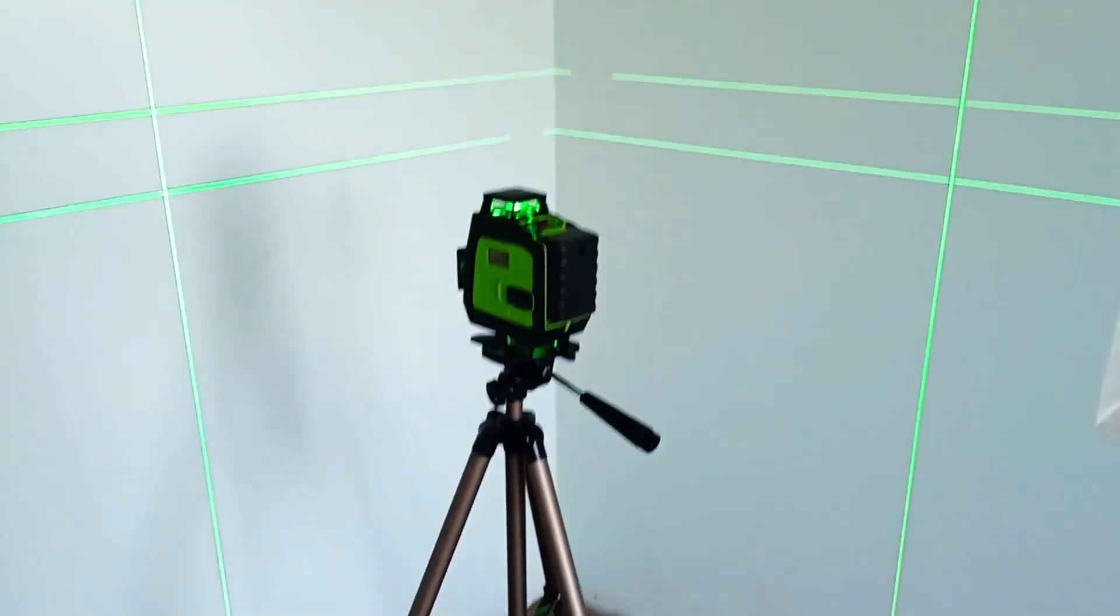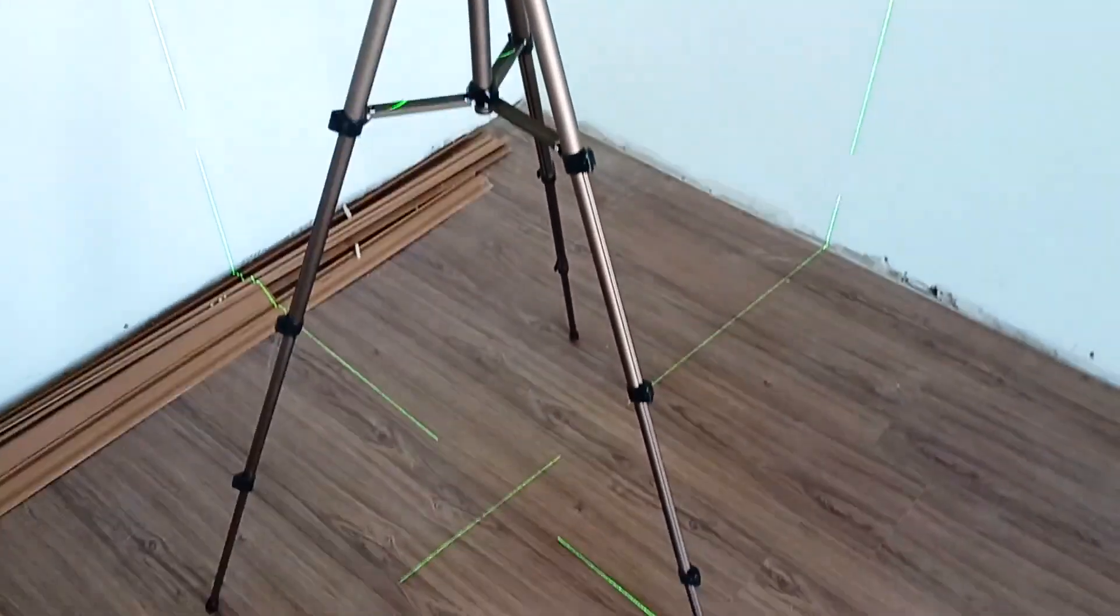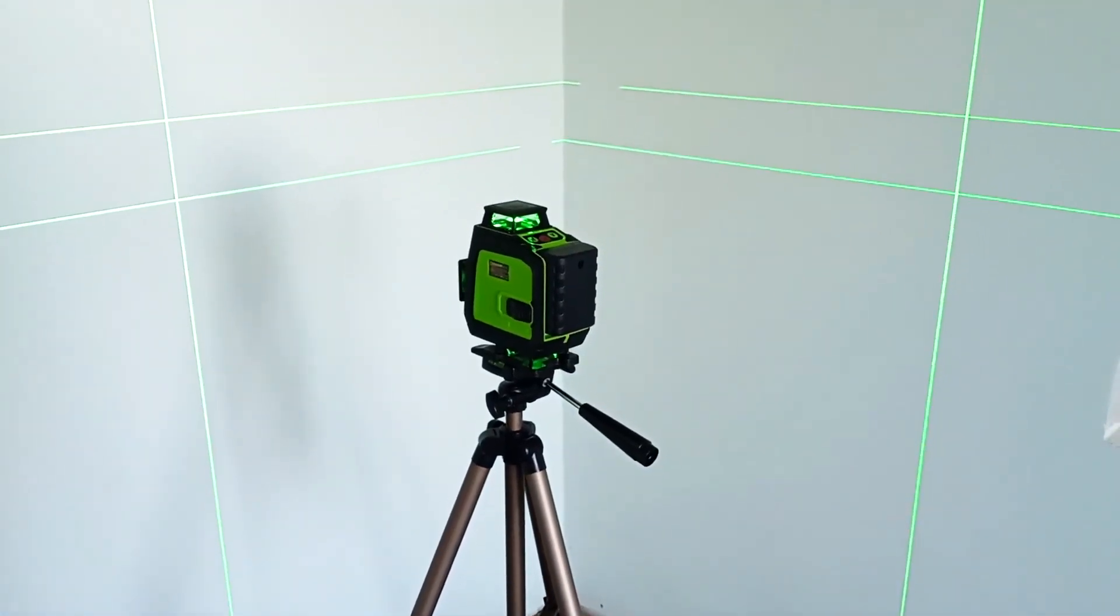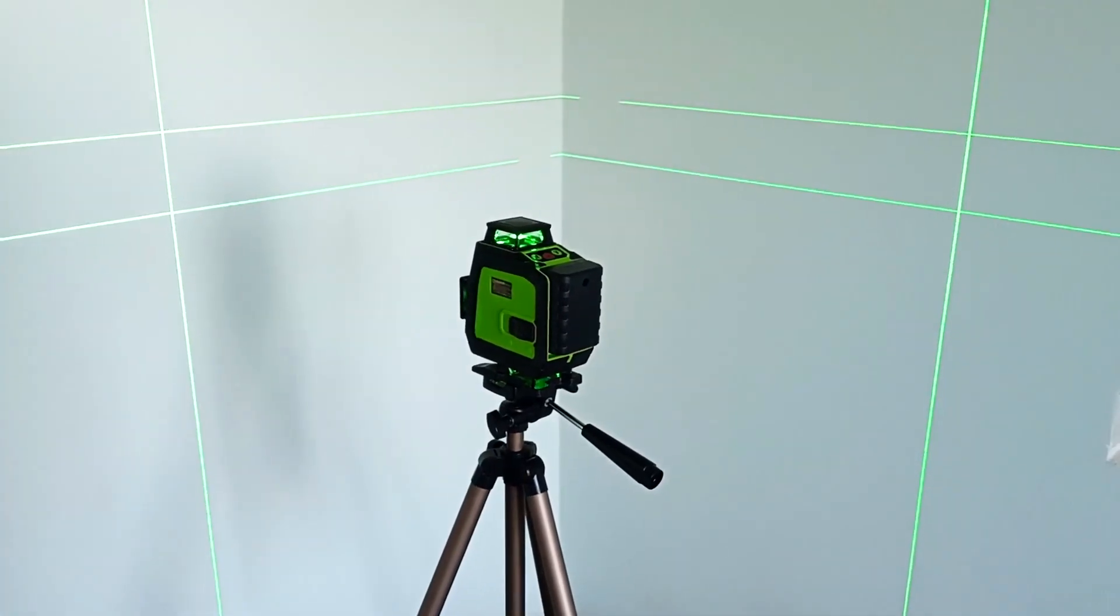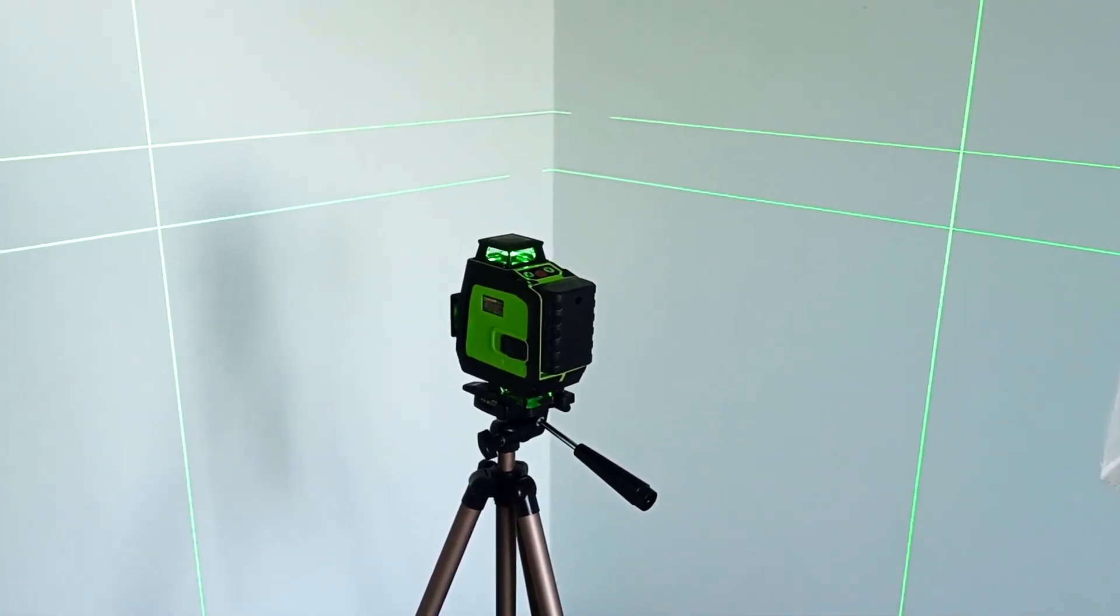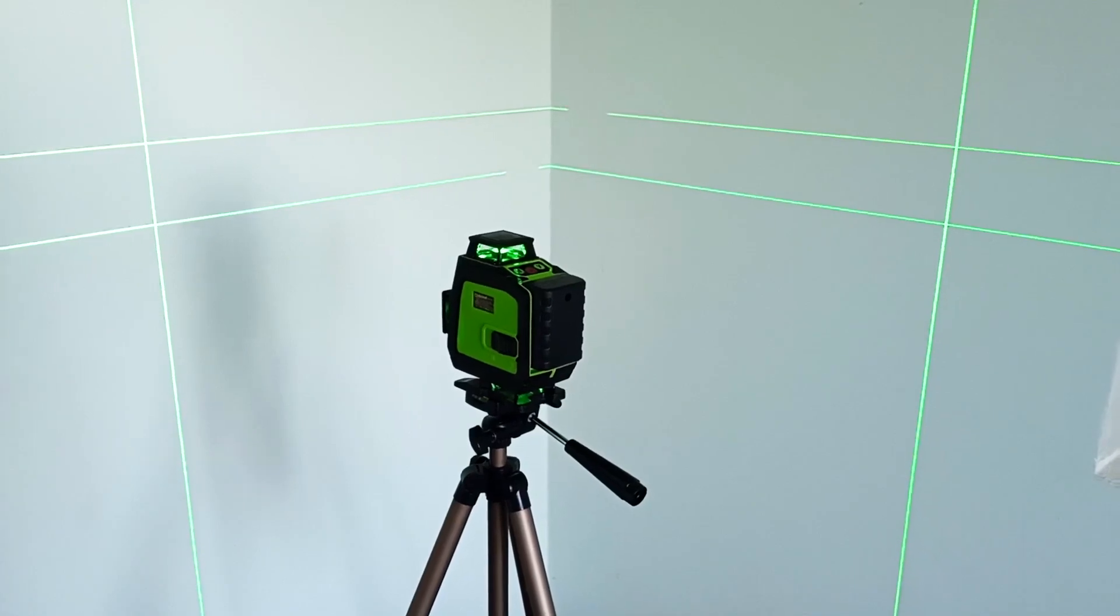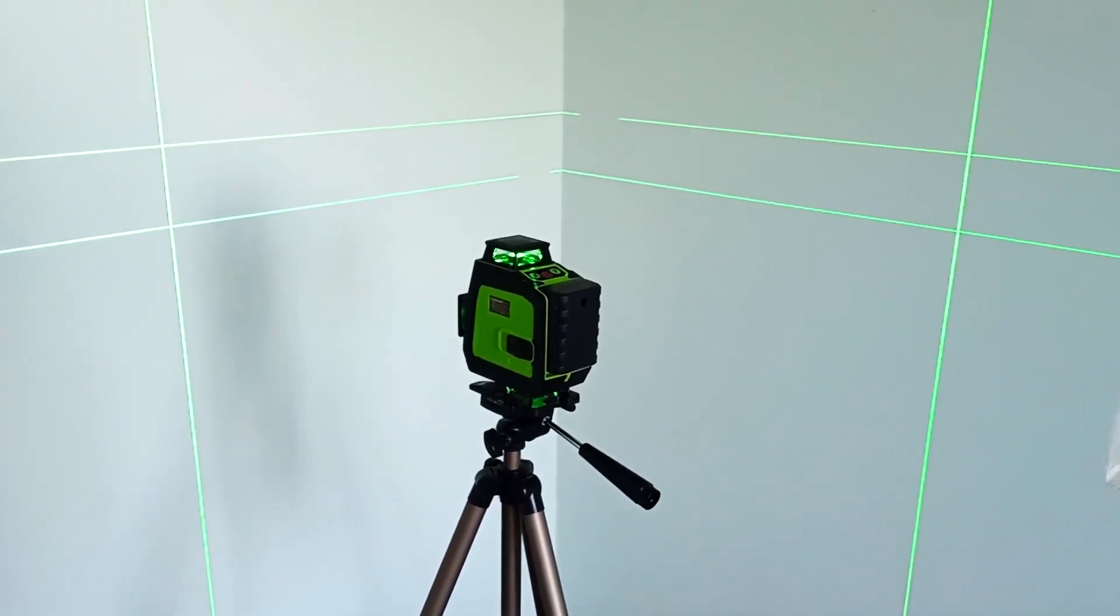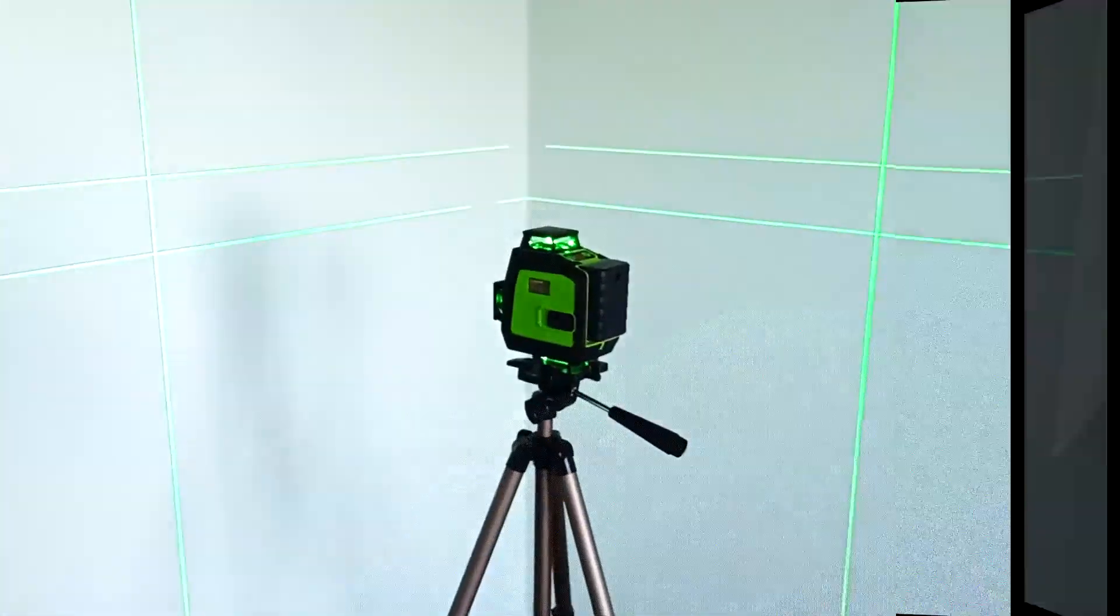I would also like to note that there are special tripods for laser levels that have a built-in round level. This makes working with the device much easier. If I buy such a tripod, I will show it in one of the following videos. Subscribe to the channel so you don't miss this video.